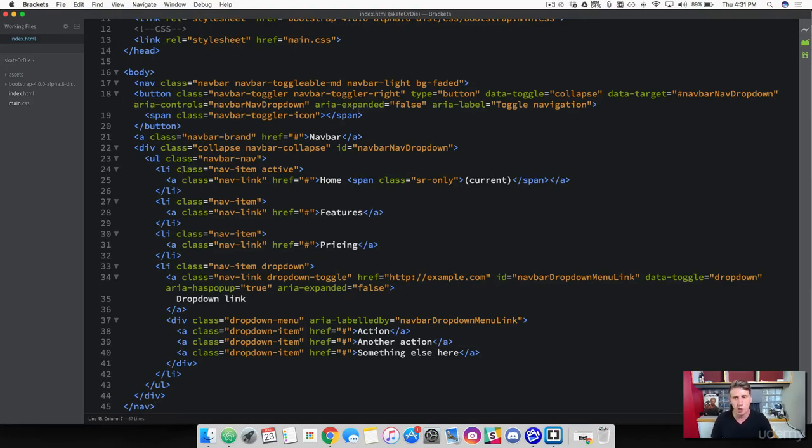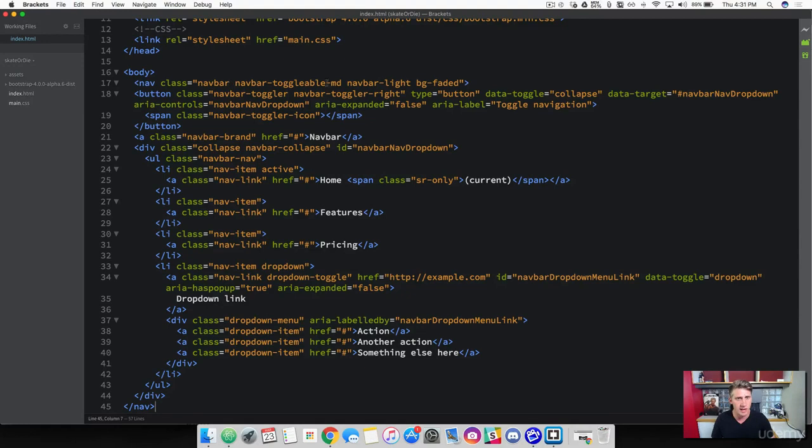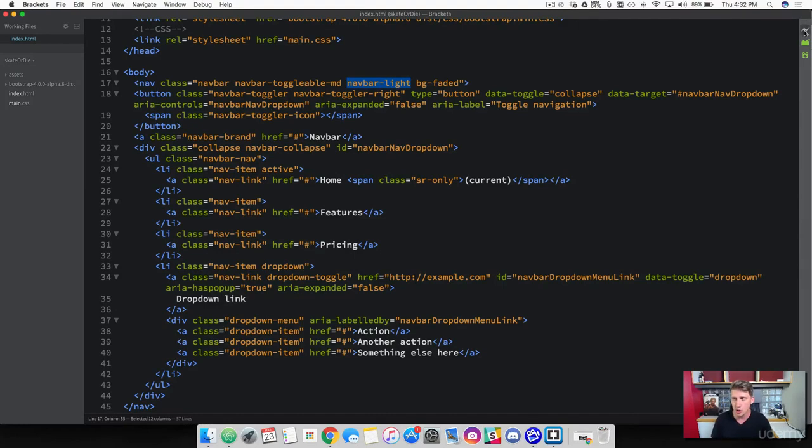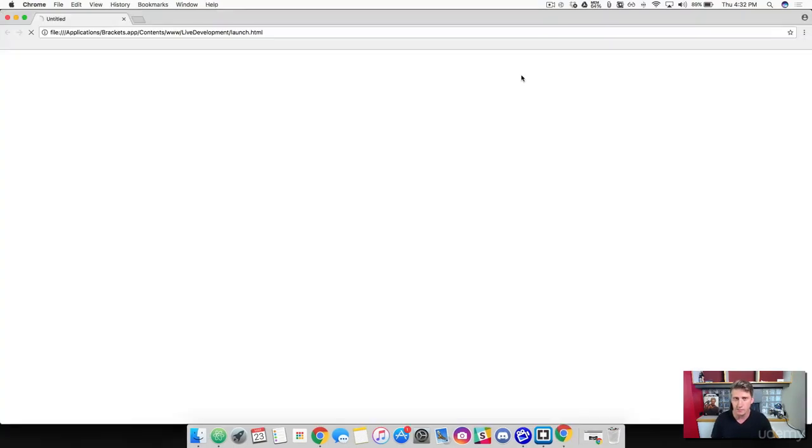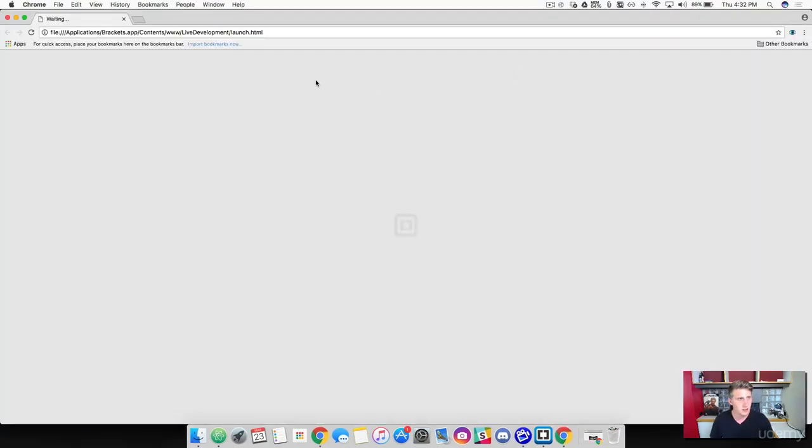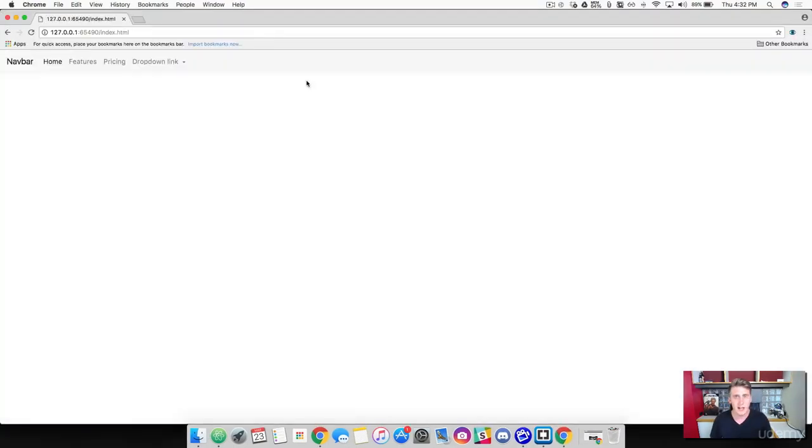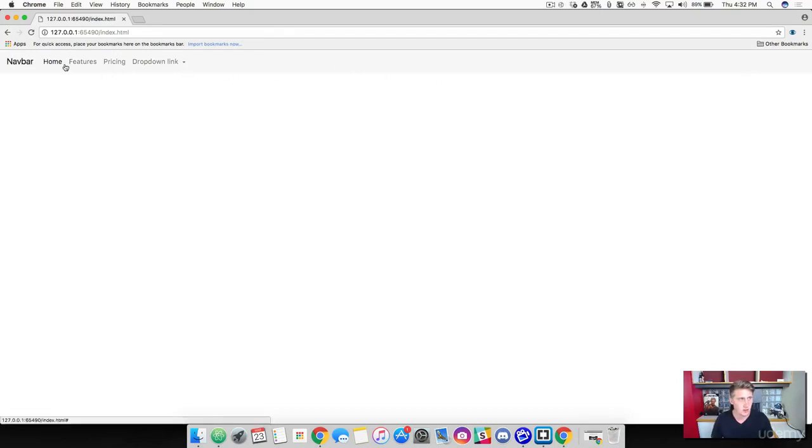Let's kind of look at this and use what we need to use. So these classes up here are adding the shape and the background to our navbar. You can see that we're using a navbar light. Let's go ahead and launch this so I can show you what it looks like.